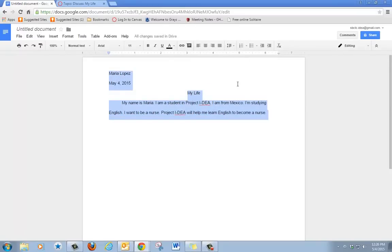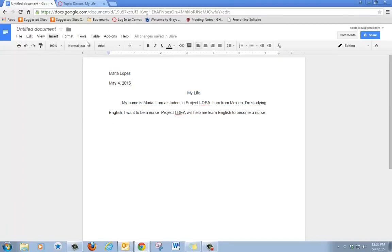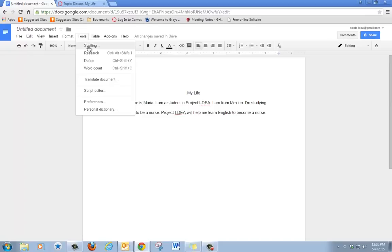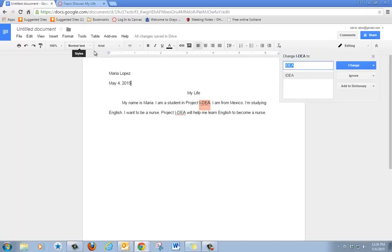You can check your spelling, go to the toolbar, and click on tools, click on spelling. If it finds a mistake, click change or ignore.